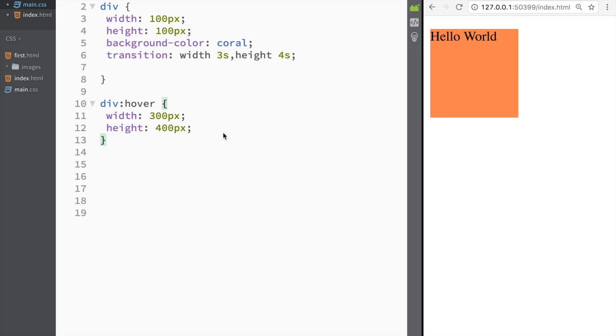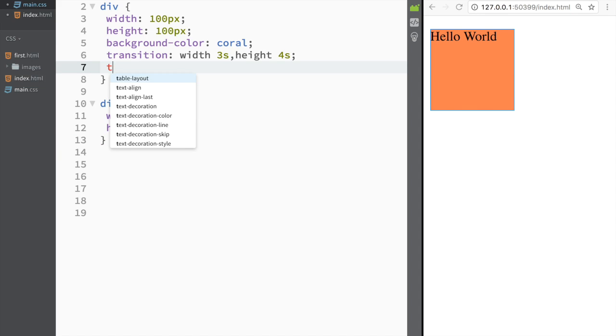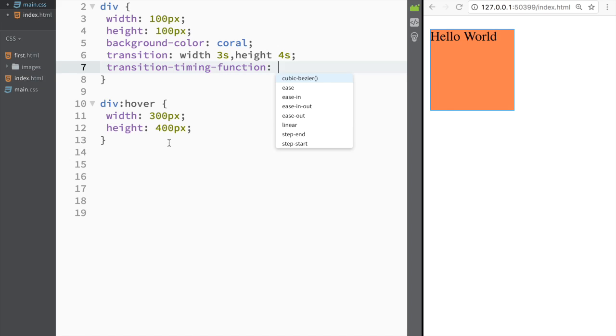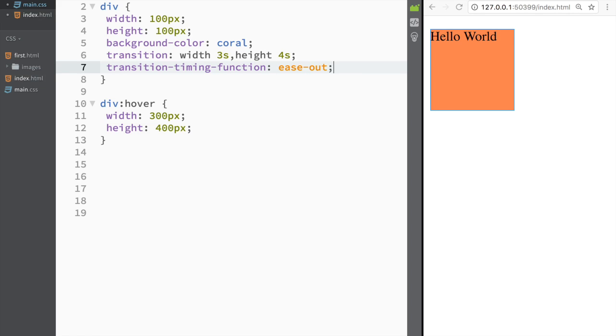Now I can also use another property, and the property is going to be transition-timing-function. You can see that it says over here ease-in or ease-out—let's use ease-out.